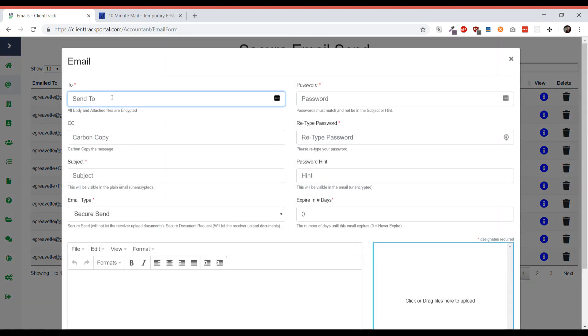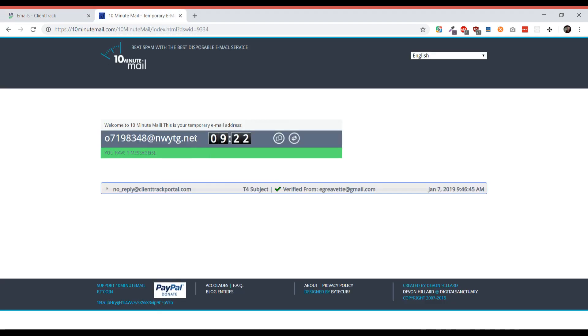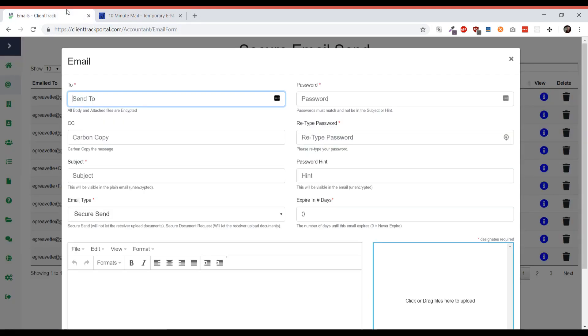We're just going to send it to whoever we are choosing to send it to. I have a temporary email address here that I would like to send it to, and then we're going to set the subject.